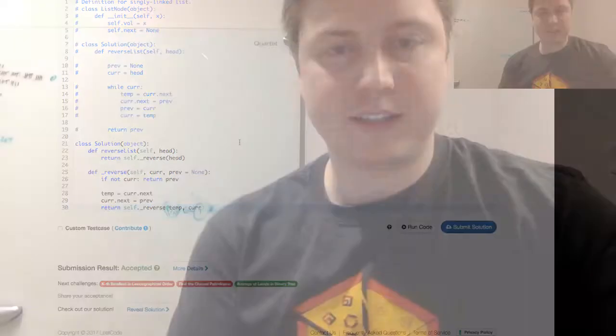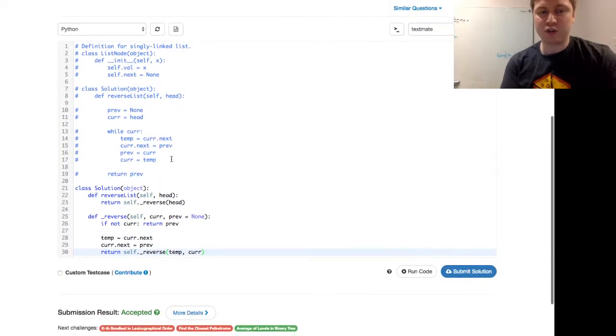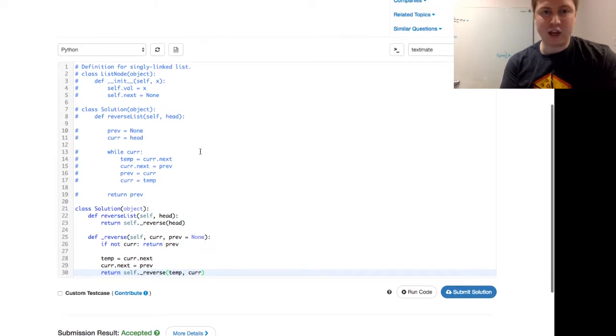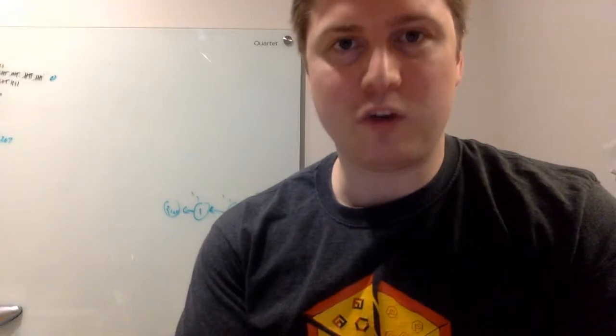With all that said, this was LeetCode number 206, Reverse Linked List - a nice little intro to linked lists. Might have been good to do this before the LRU cache, which is a pretty heavy-duty use of it. A fun little problem with a couple of different ways to look at it. This was Programmer Mitch, stopping in every Sunday at 6:30 PM doing a quick programming problem. Hope to see you next Sunday - take care.